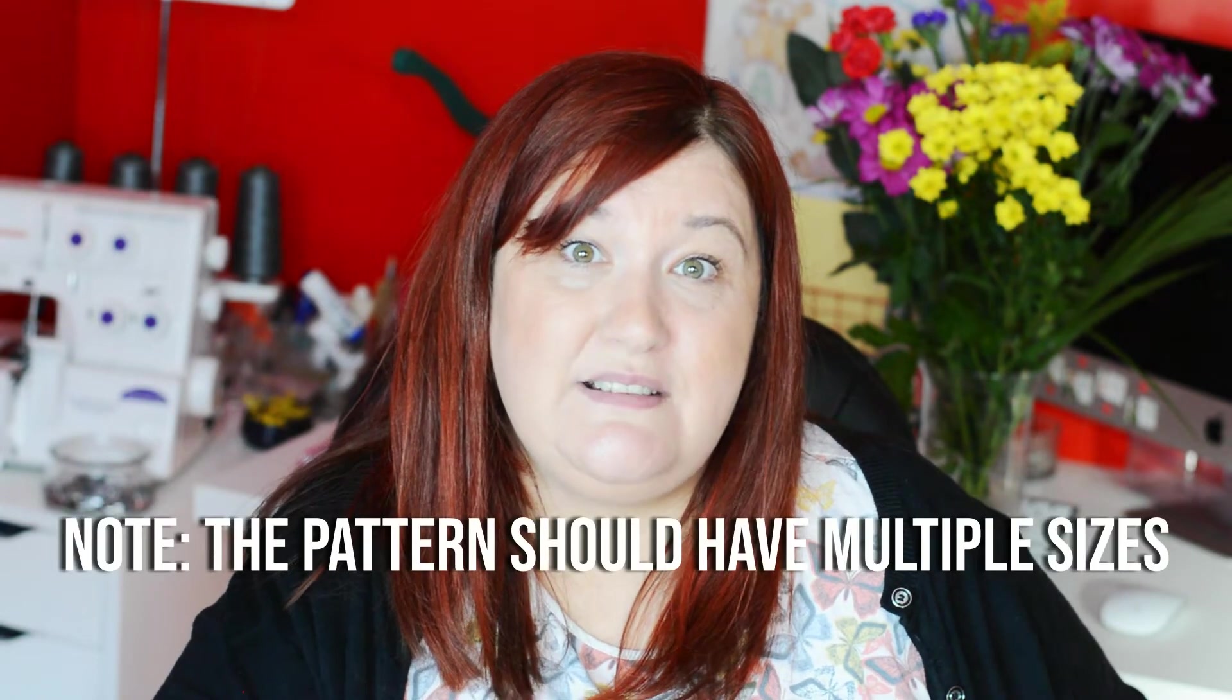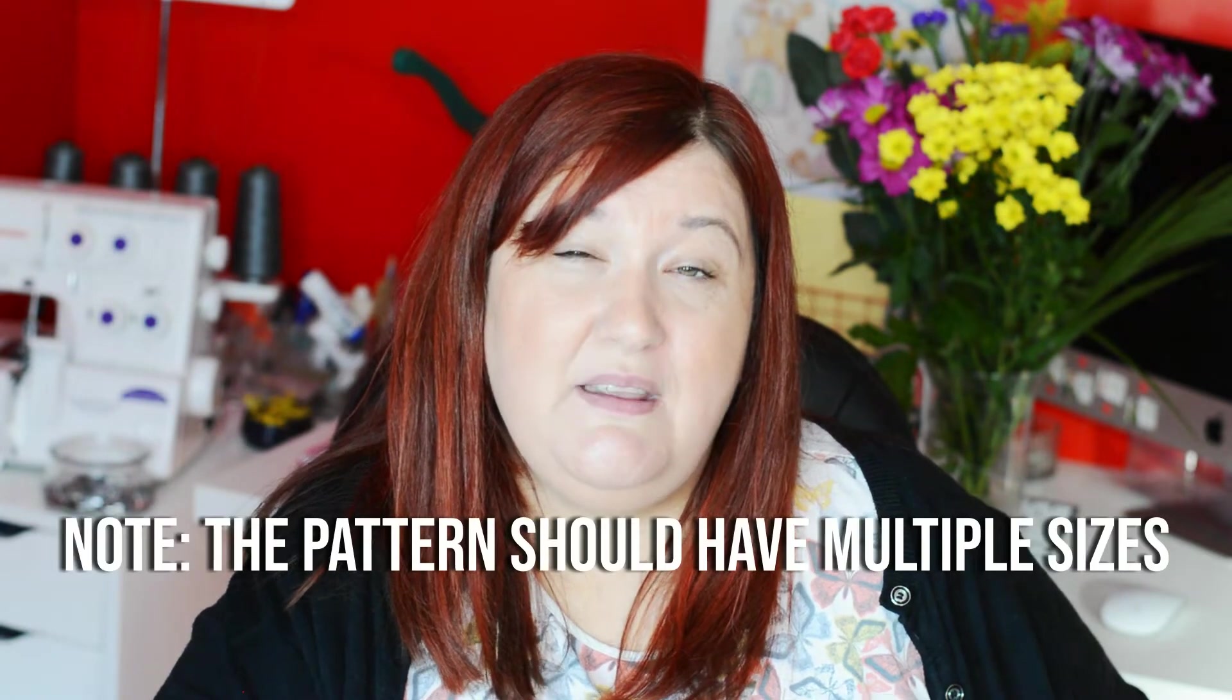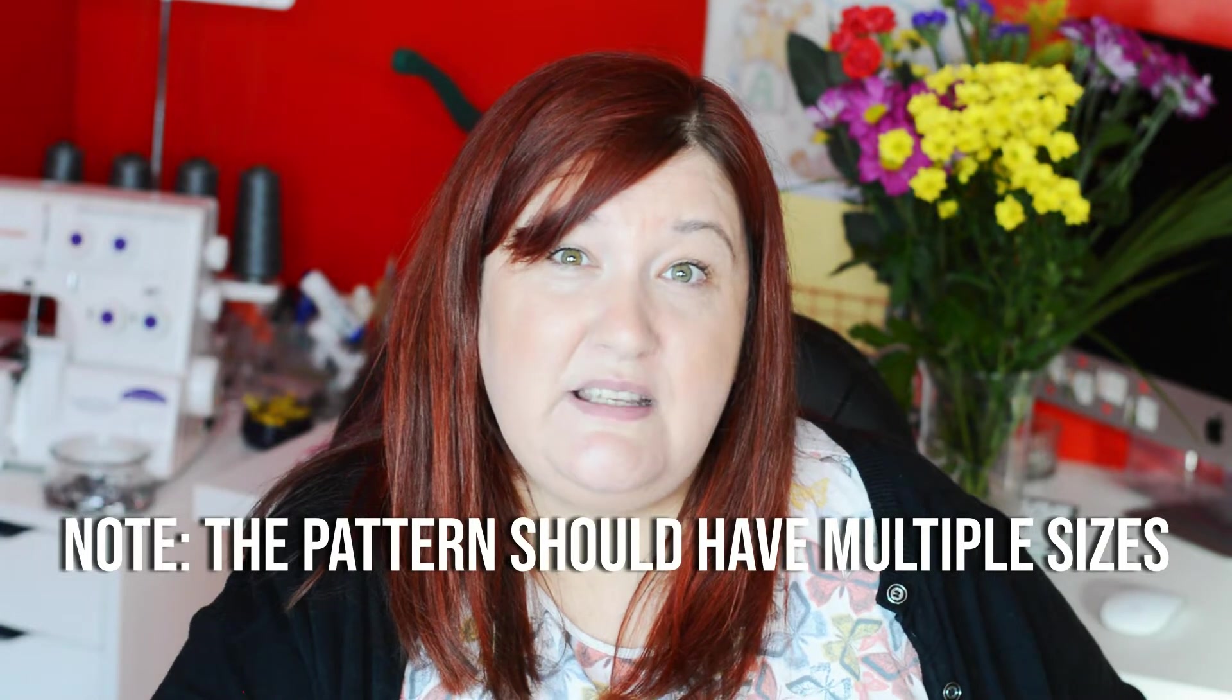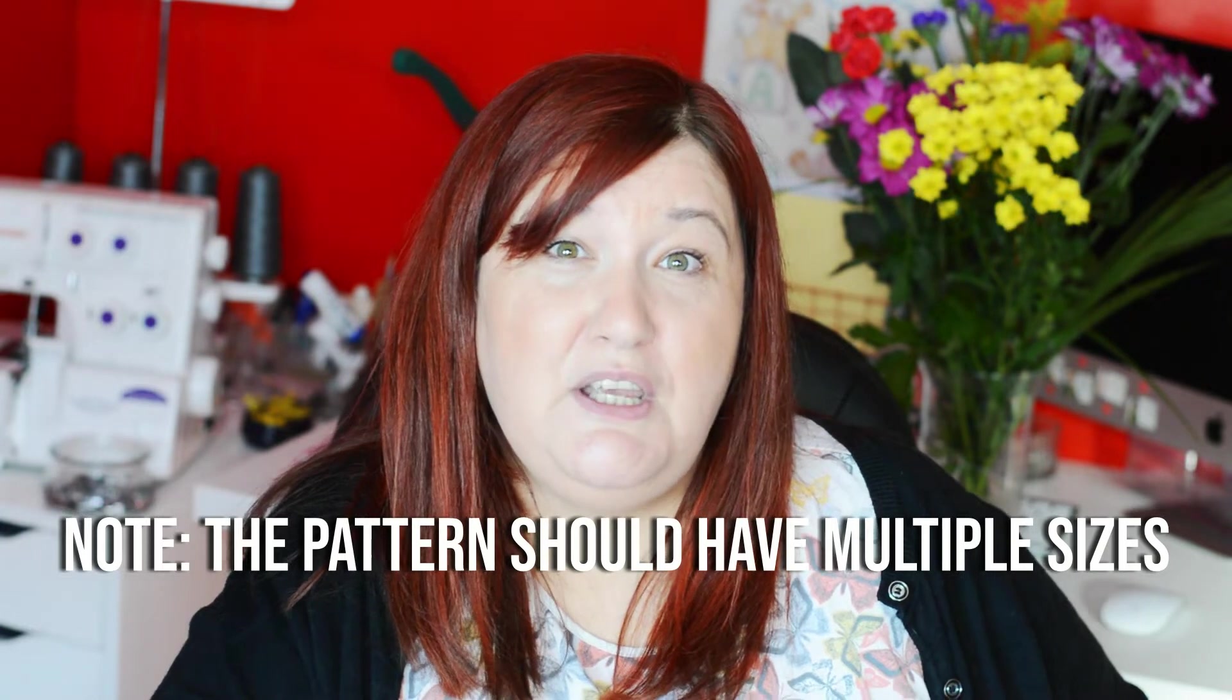Today I'm going to show you ruler grading but please beware you can only apply this method to patterns that have multiple sizes in them. If there is only one size in the pattern you might be better doing the cut and slide method or even the pivot method.